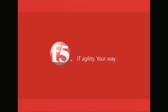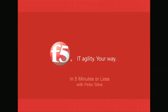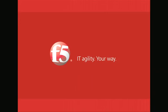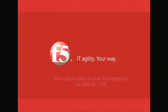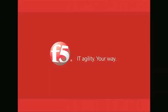Aloha! You are watching F5 Web Media On Demand and welcome to In 5 Minutes or Less with Peter Silva. Today I'm going to show you in 5 minutes or less how to secure your web applications with the BigIP Access Policy Manager available in version 10.1.